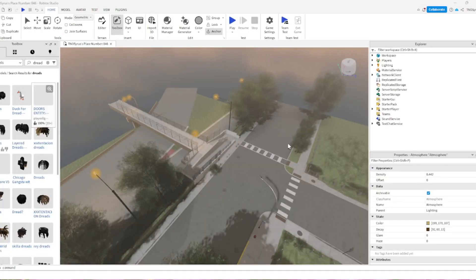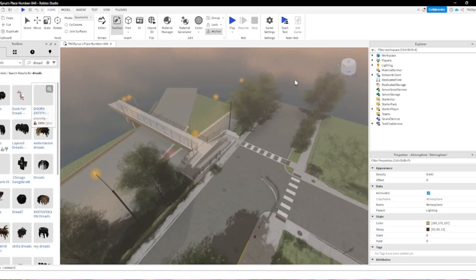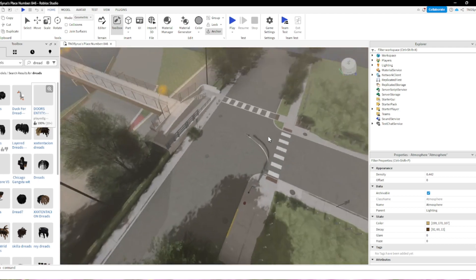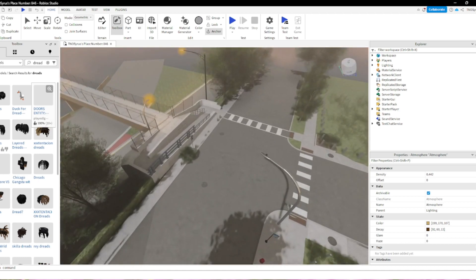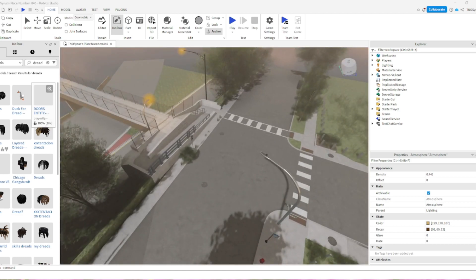Yo so here we go, I'll show you guys how to make a minimap. Basically what y'all want to do is go to my link below and download the item. If it doesn't say rbmx, don't download it.